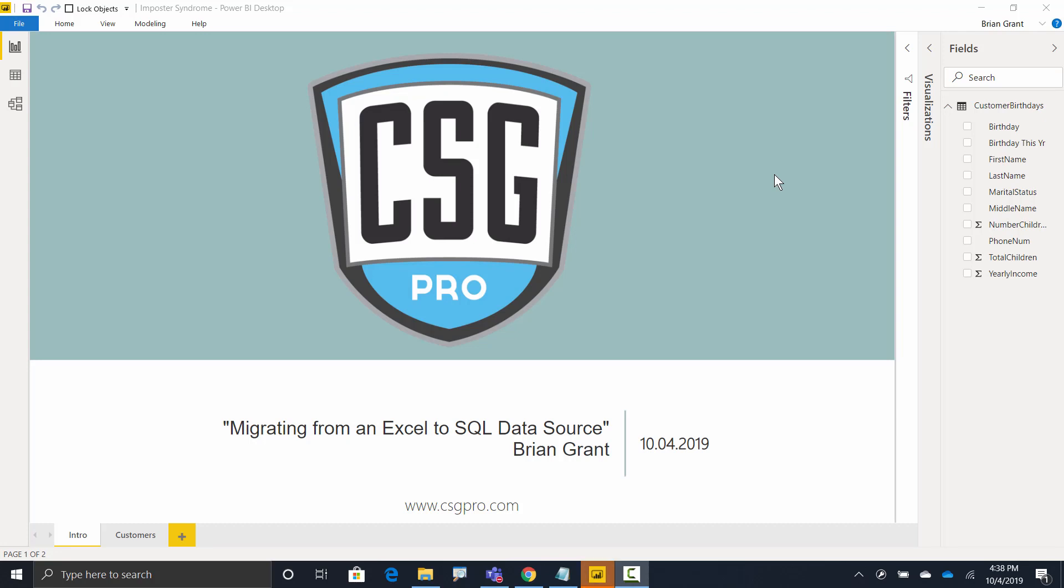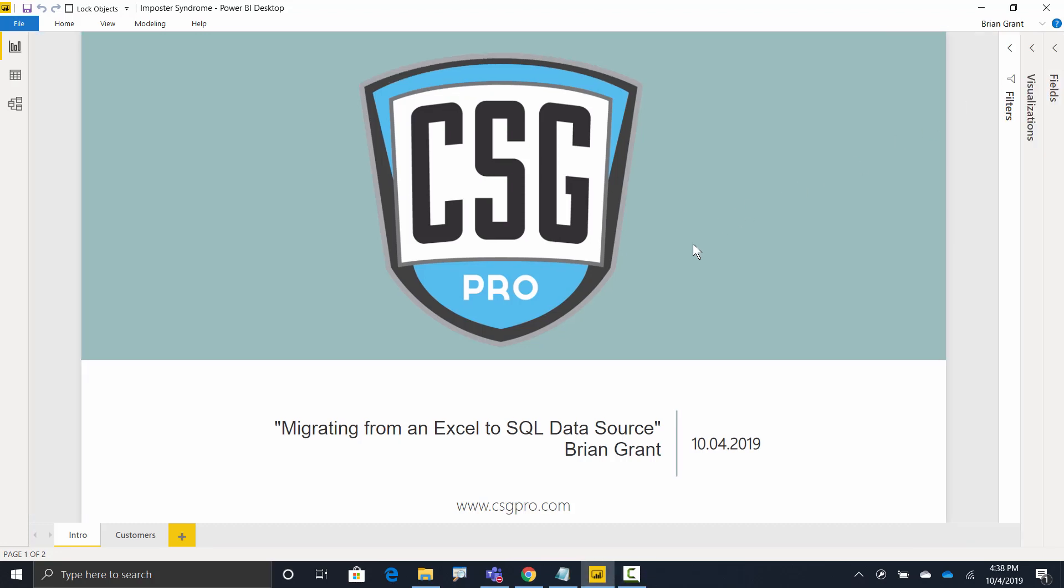Hey there. In this video, we're going to walk through taking an existing Power BI report that's currently pointing to an Excel document and repoint it to a SQL data source.